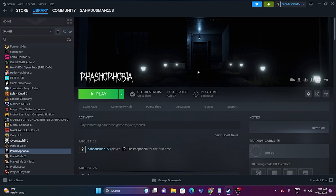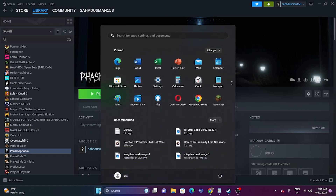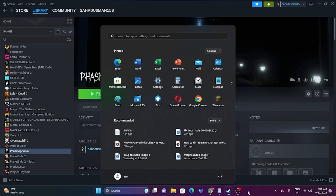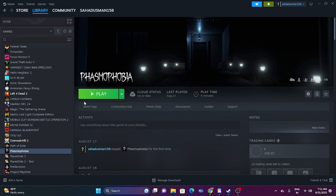So the first fix when you're having this particular issue: all you have to do is a simple restart. For this, we just need to go to the Start menu, right click, go to the power icon, go for a simple restart, and once after that try launching the game. This might be working in most cases. If that is not working, we can try with the next step.